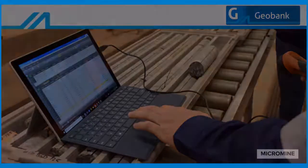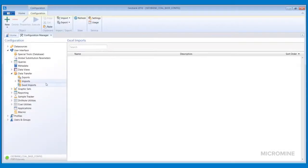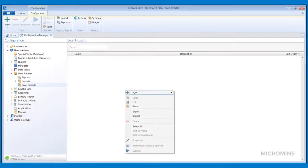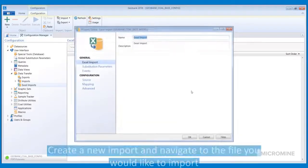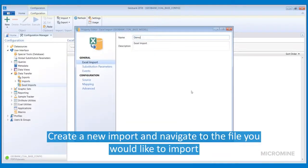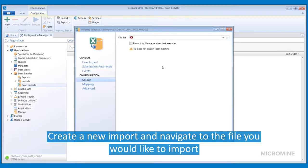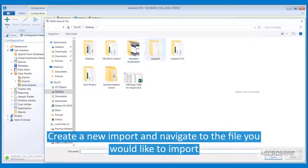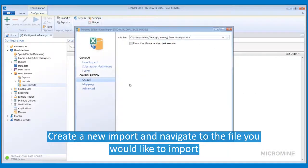In this video, we will be looking at how to import data directly from Excel into Geobank. In Geobank, go to your Configuration Manager, Excel Imports, and create a new import. From there, navigate to the file that you would like to import.